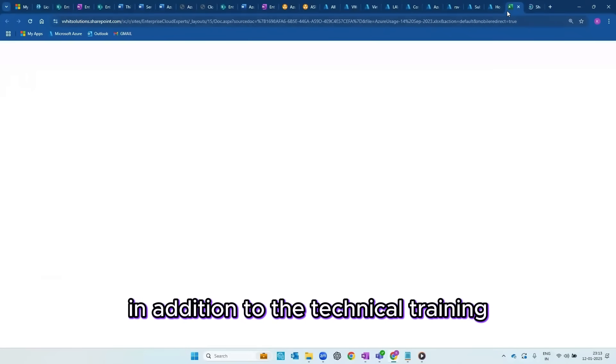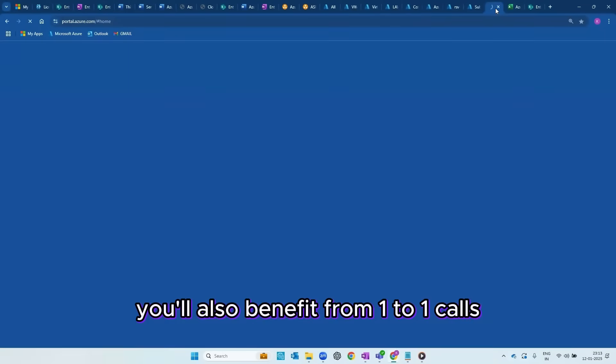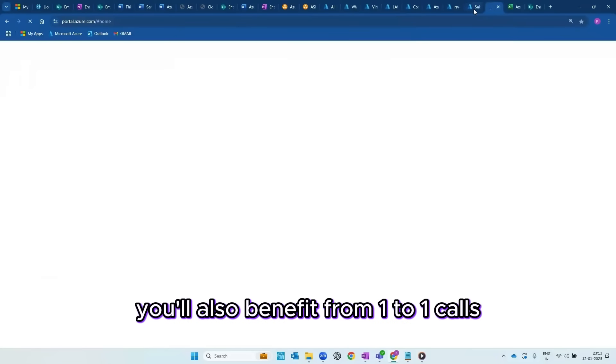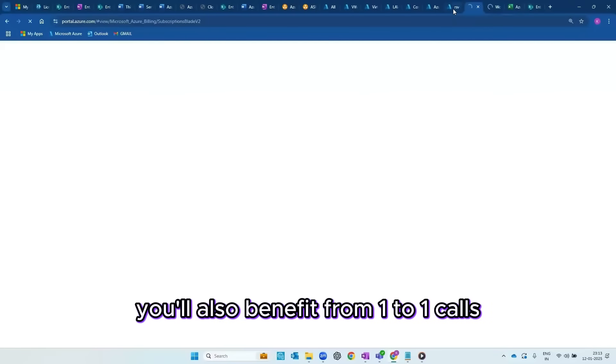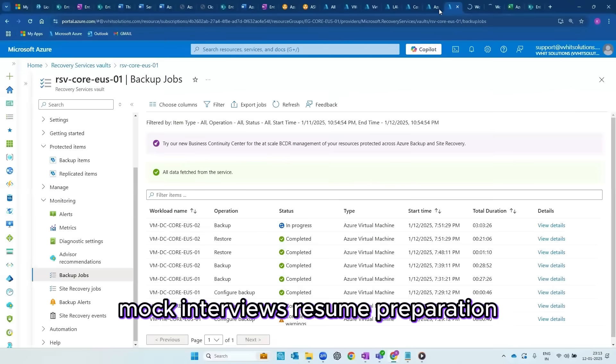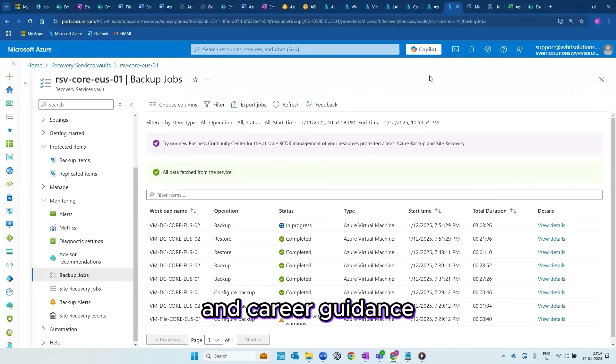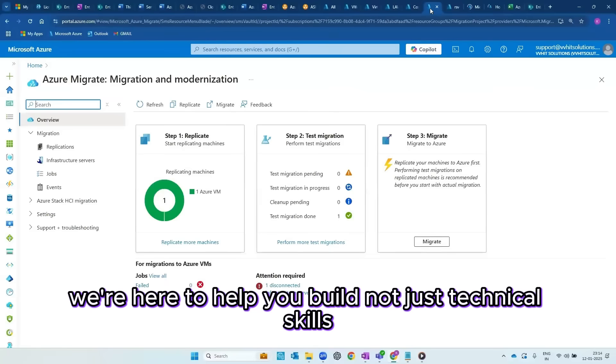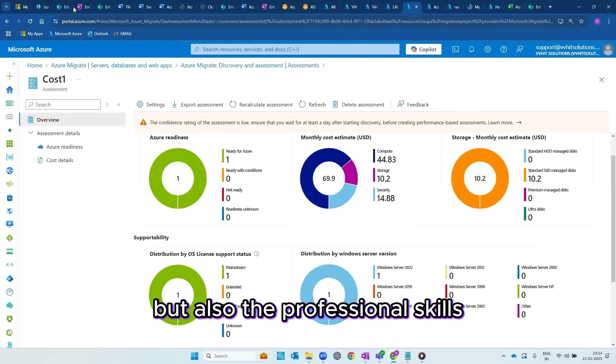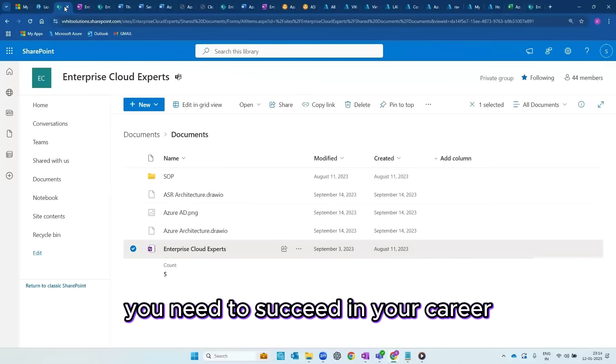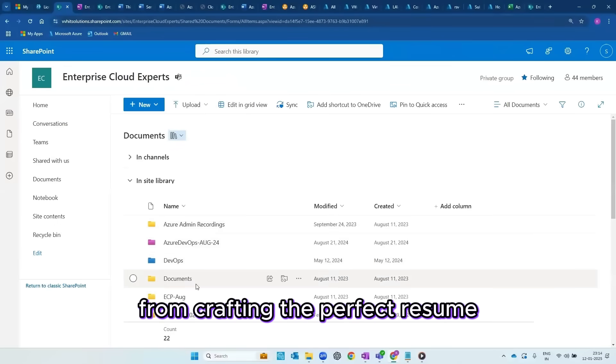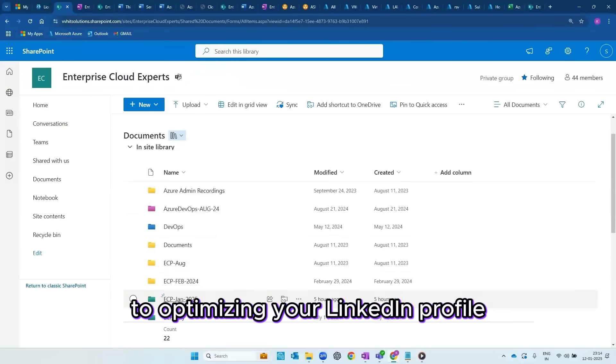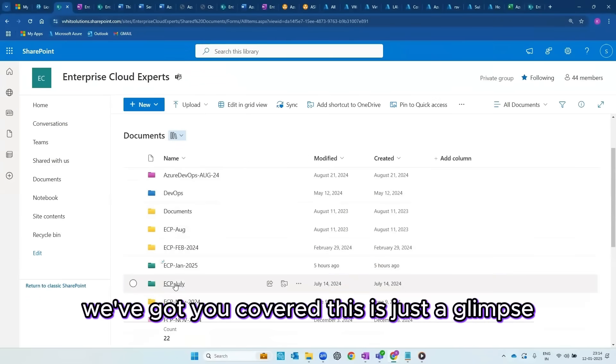In addition to the technical training, you will also benefit from one-to-one calls, mock interviews, resume preparation, and career guidance. We're here to help you build not just technical skills but also the professional skills you need to succeed in your career. From crafting the perfect resume to optimizing your LinkedIn profile, we've got you covered.